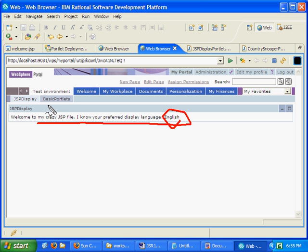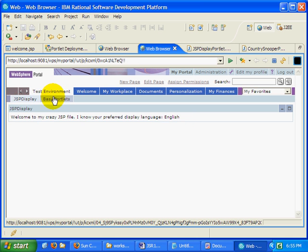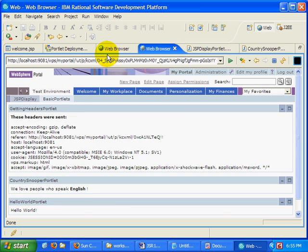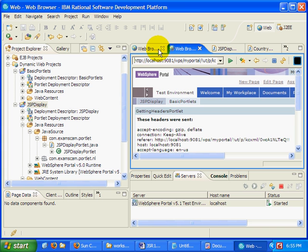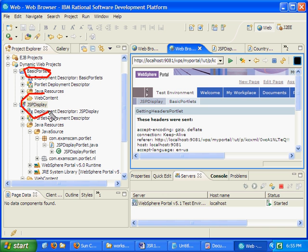Also notice that I've got a tab here for JSP display and a tab here for basic portlets. If I click on basic portlets, it'll actually show all the portlets from my basic portlet application. So both of these portlet files are being deployed.